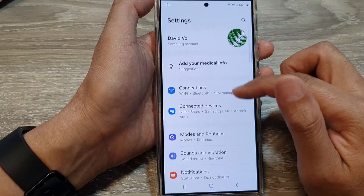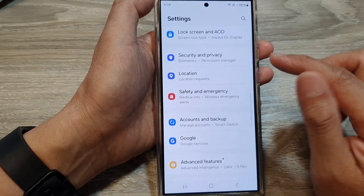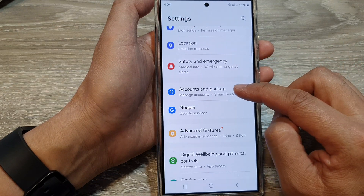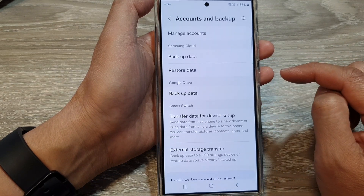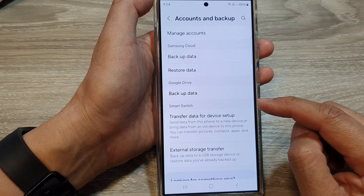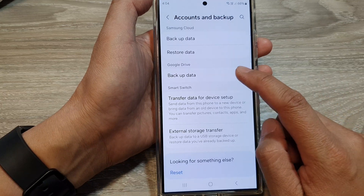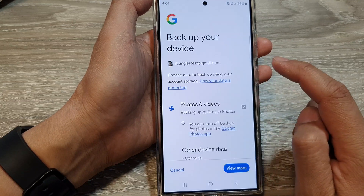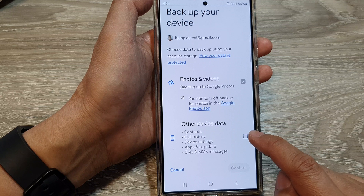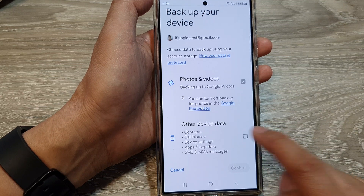Next, scroll down and then tap on Accounts and Backup. Now in here we go down, then tap on Backup Data, then scroll down to the bottom and tap on Other Device Data.